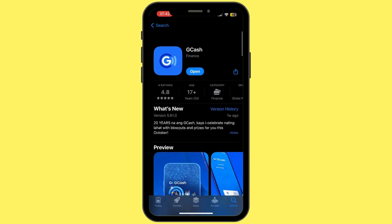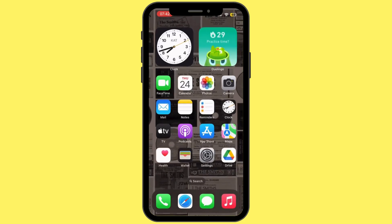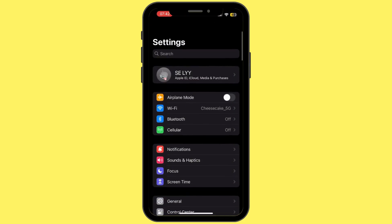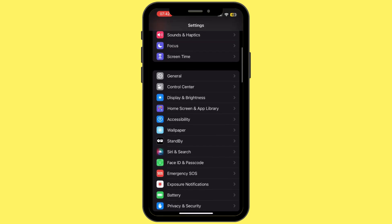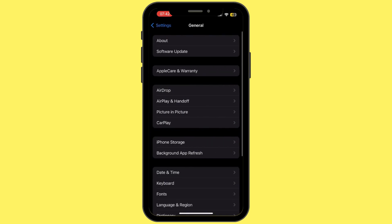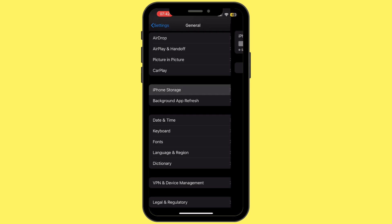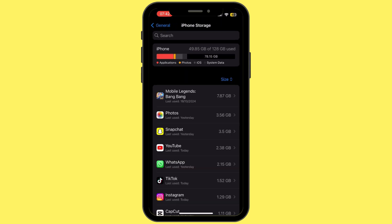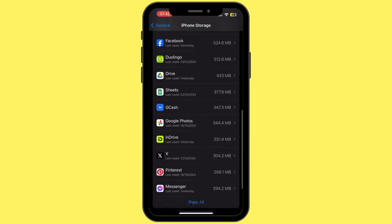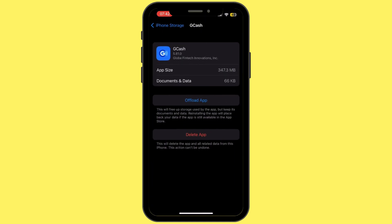Once it has been updated, head back to your home screen and then open up Settings. Once you are inside Settings, scroll down and tap on General. From here, scroll down again and then tap on iPhone Storage.